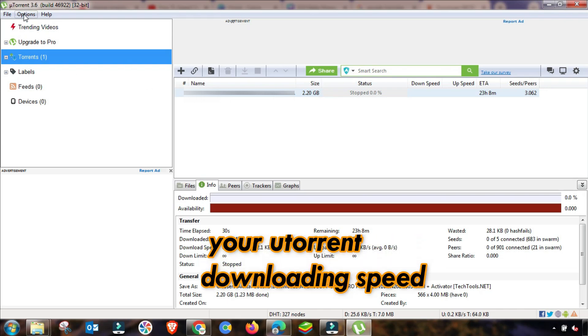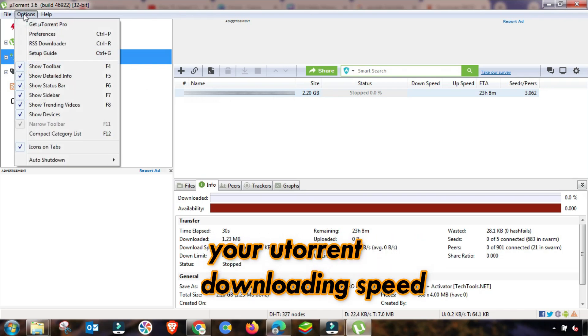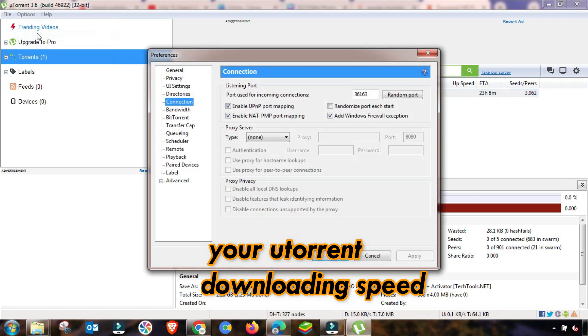So I am going to stop or remove this file and then I am going to Options and then Preferences to change this setting.